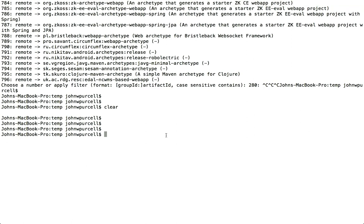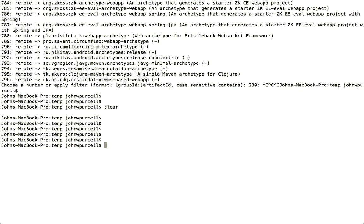Hello, this is John from caveofprogramming.com. In this tutorial we're going to look at using Maven from the command line. This video is part of a series of videos on Spring Framework.